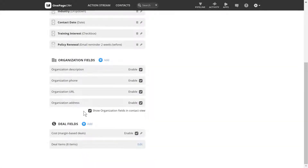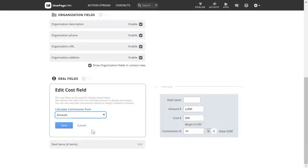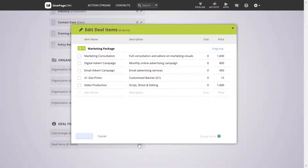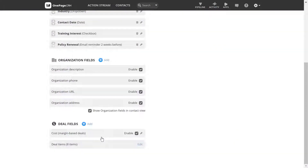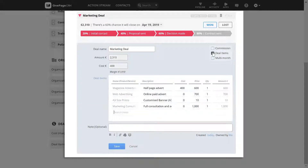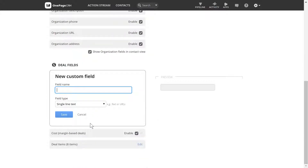There are also predefined fields already created for deals, like calculating cost for margin-based deals. You can also add and edit your deal items. These can be enabled when adding deals to your contact, and of course, you can add your own custom fields for deals.